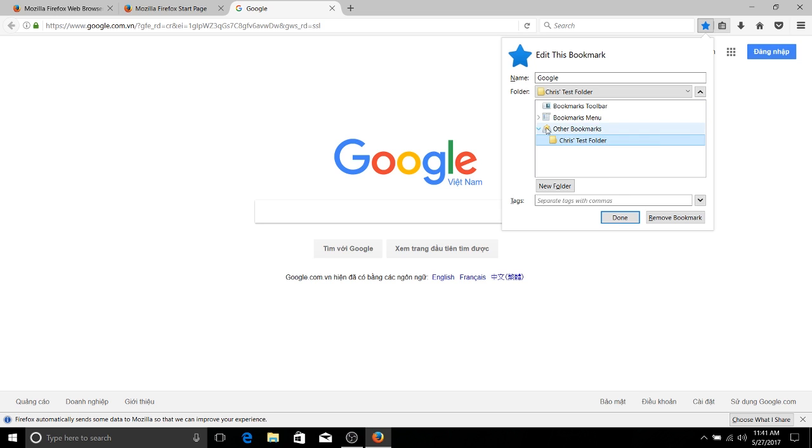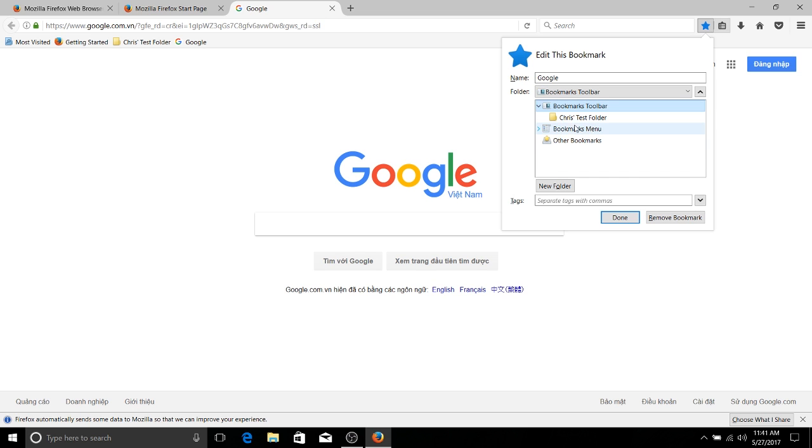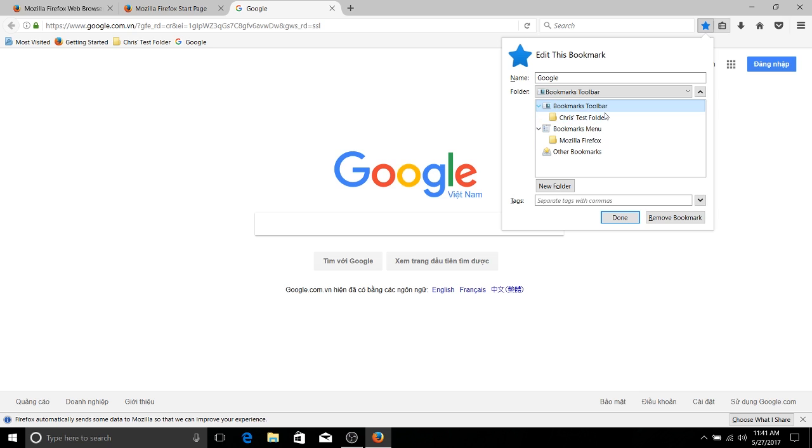Now, by the looks of it, it's basically a subfolder of other bookmarks right now. But we can drag this and move it over to, let's say the bookmarks toolbar instead. You can also put it in bookmarks menu. You can see the bookmarks menu already has a Mozilla Firefox set of default bookmarks. And you can nest these, organize them as you want.